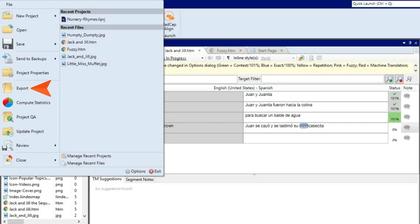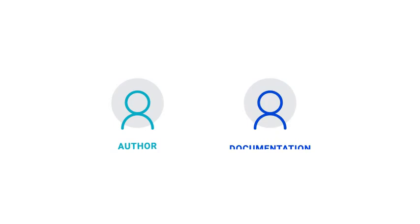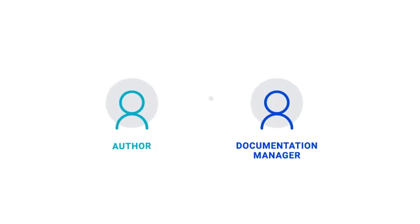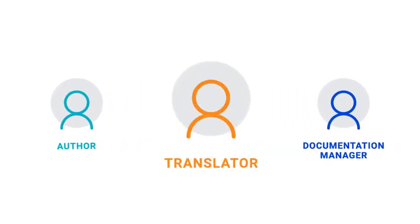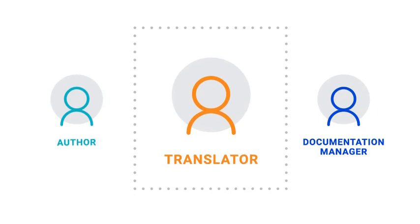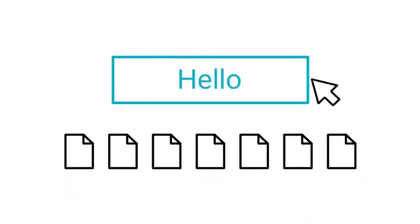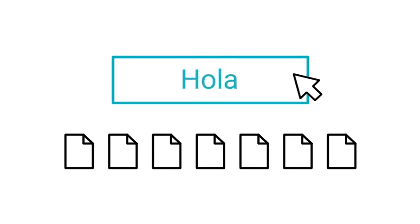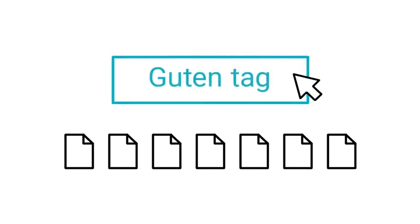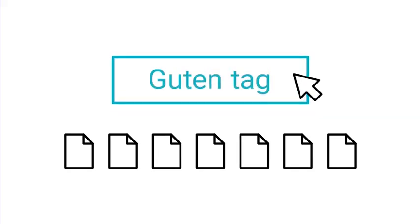Finally, what if you're an author or documentation manager and you don't know any translators or the first thing about translation, but you have this big collection of documentation that you need to get translated, maybe into multiple languages? A great solution is to contact MadTranslations, the translation services division of MadCap Software.